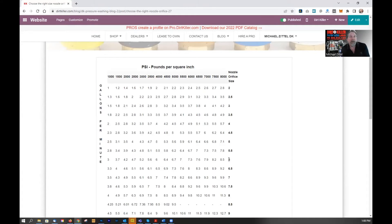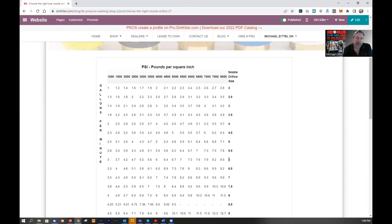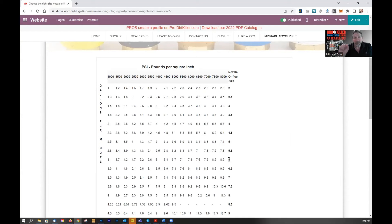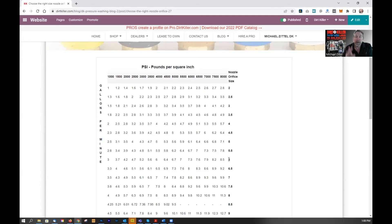Now, not all nozzles are always going to have a 6. They might have a 6.5 or something like that. That's fine. You can always go up on the orifice size. It's bigger, so that's okay, but you don't want to go smaller.